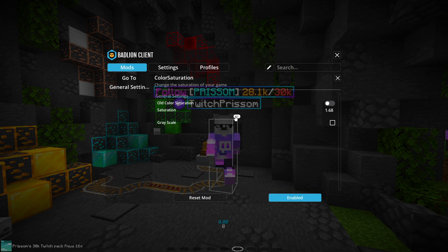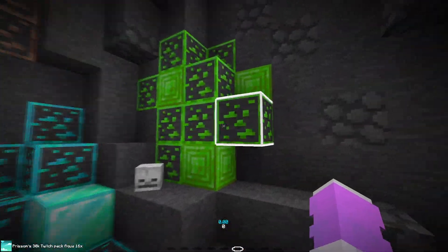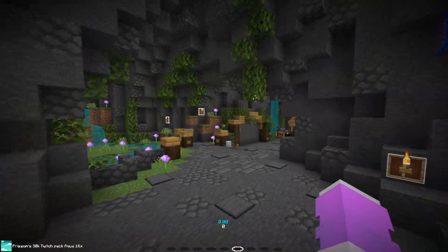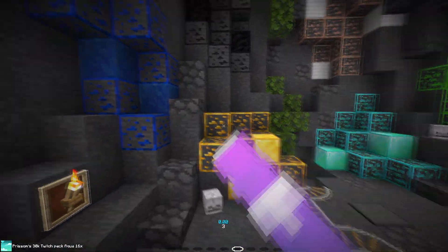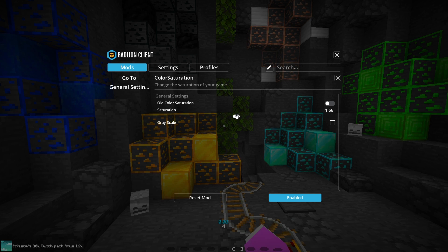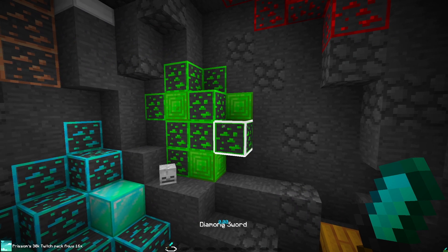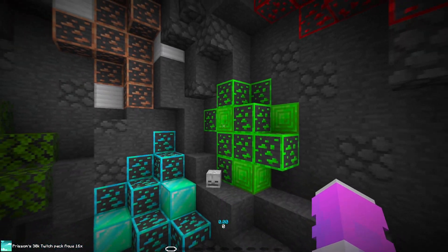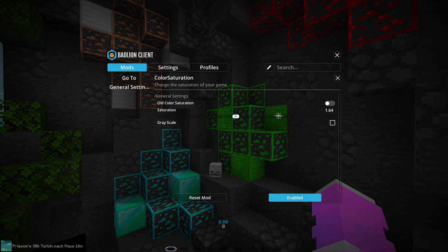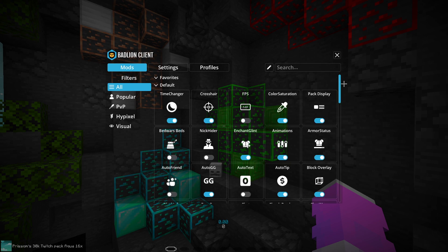Next setting is Color Saturation — this one's up to you, but I really like it. Normal Minecraft looks pretty dull, but with my texture pack it's very vibrant. If you put it at 1.6, which is what I like, look how much more vibrant it is — it's very noticeable and nice looking. My pack is already pretty saturated, but the saturation boost just makes the pack look a lot better overall.